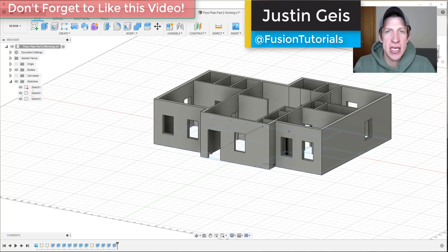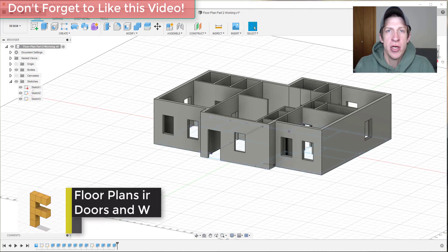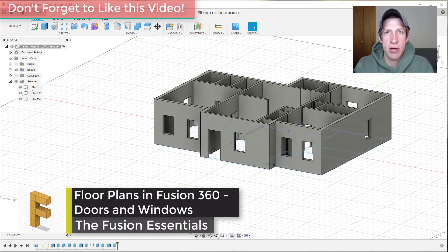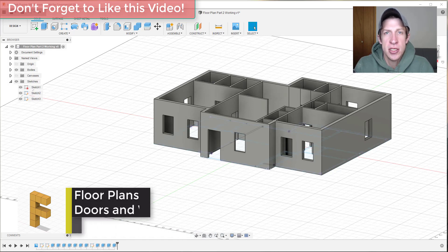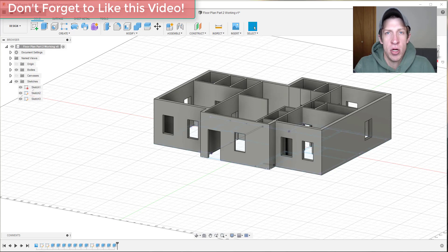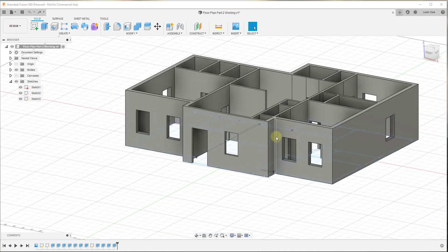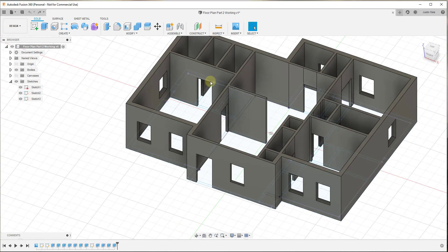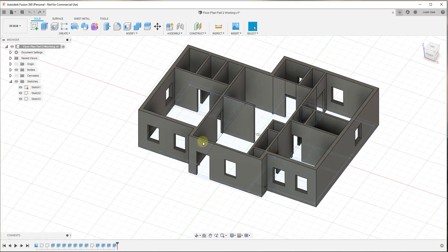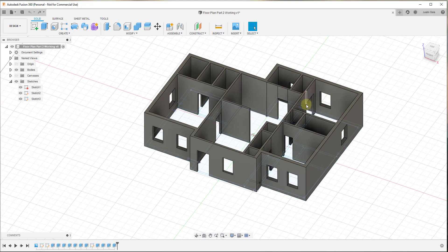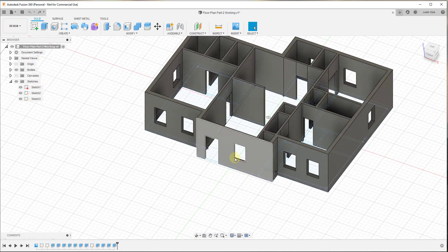Hey guys, Justin here with FusionEssentials.com, back with another Fusion 360 for architecture tutorial. In today's video, we're going to continue our series on creating a floor plan inside Fusion 360. Last week we started by using an image to create our walls. This week we're going to talk about how to start adding doors and frames into our model, so let's go ahead and jump into it.